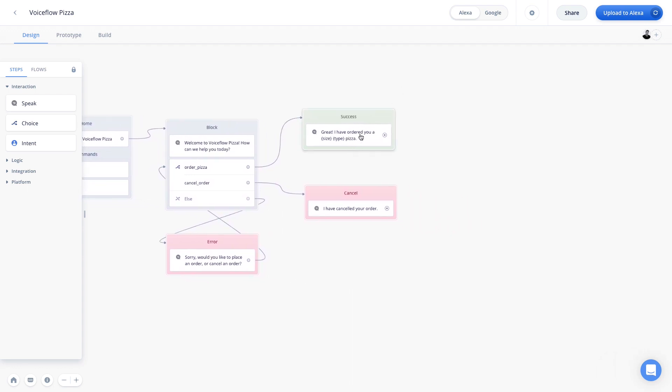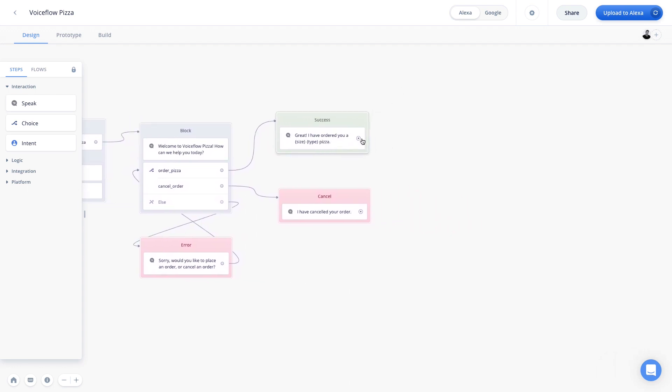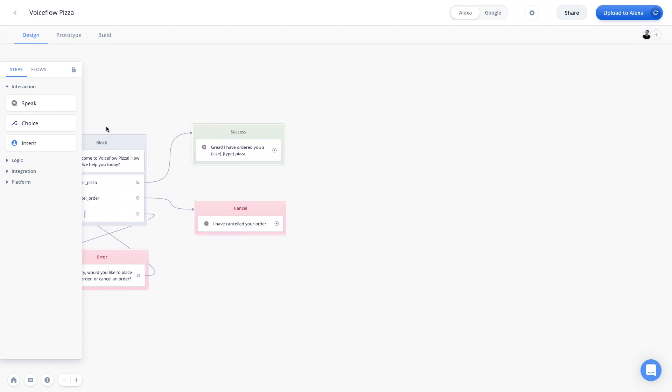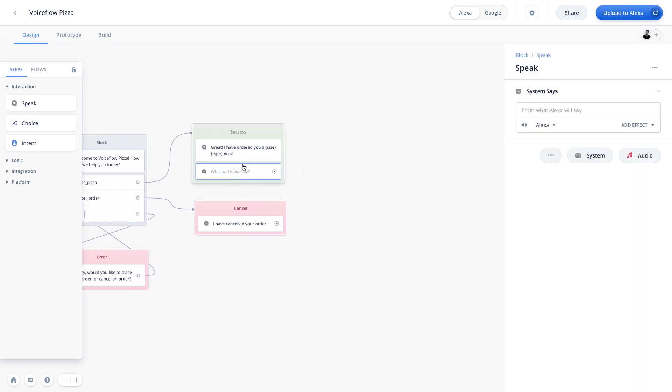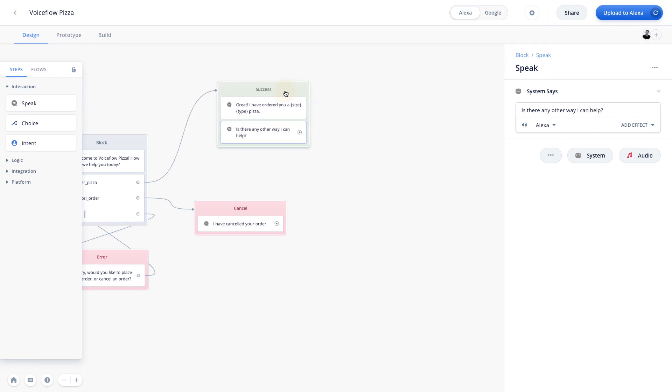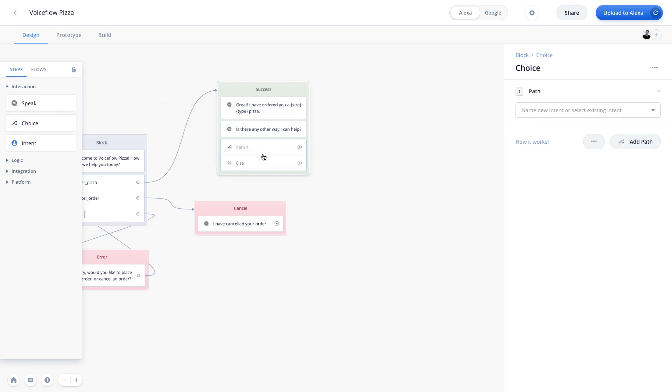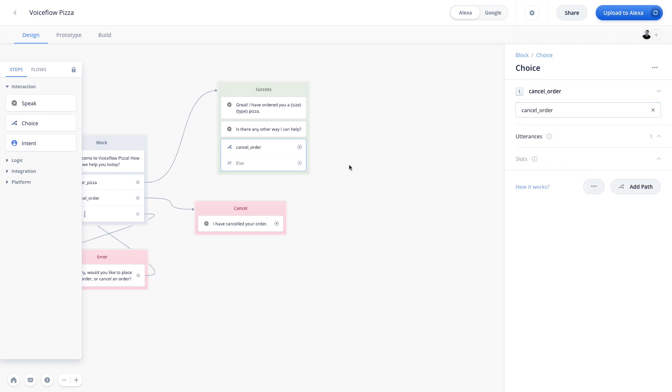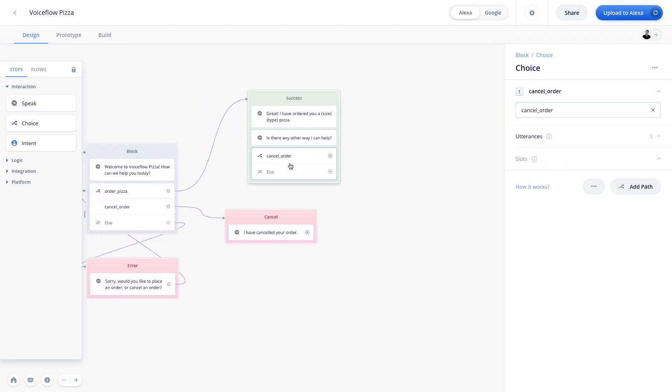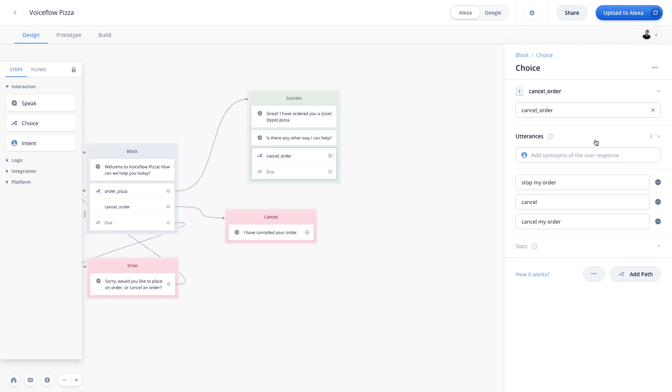after we say, great, I have ordered you a size type pizza, we can ask the user another question. So we'll drag our speak block out. We'll click on it here and say, is there any other way I can help? And the user now has a choice. So let's pull in a choice block. And we can actually reuse the cancel order intent we created previously. And so you'll see right there, the cancel order intent with all of its available utterances is now ready to be reused again.